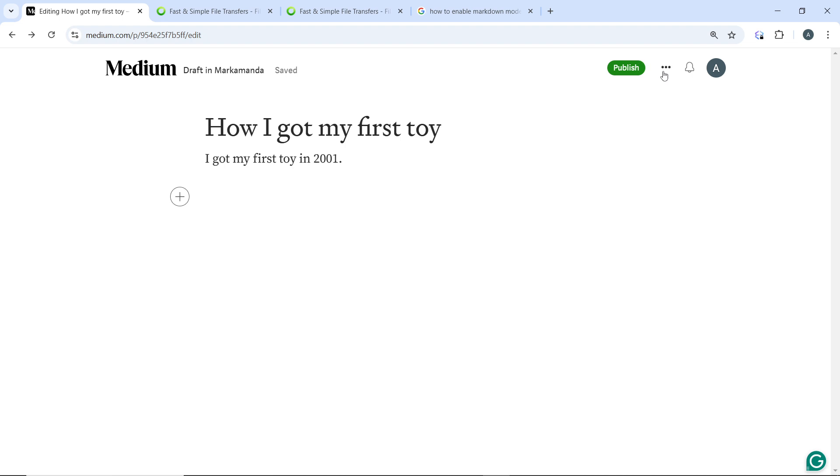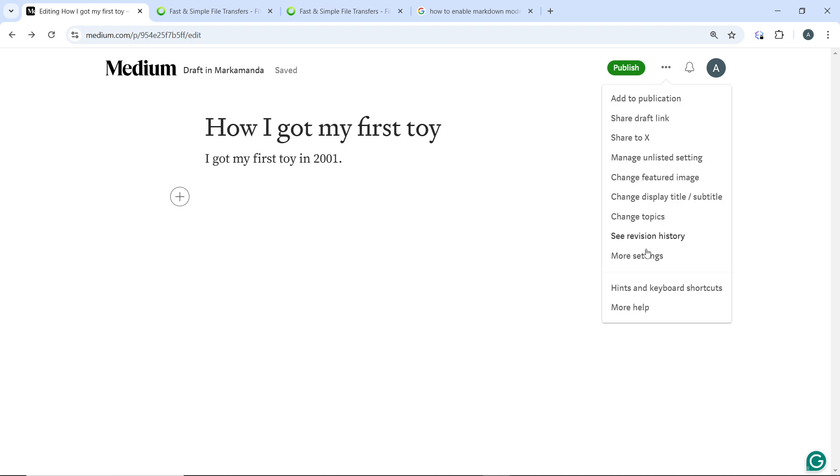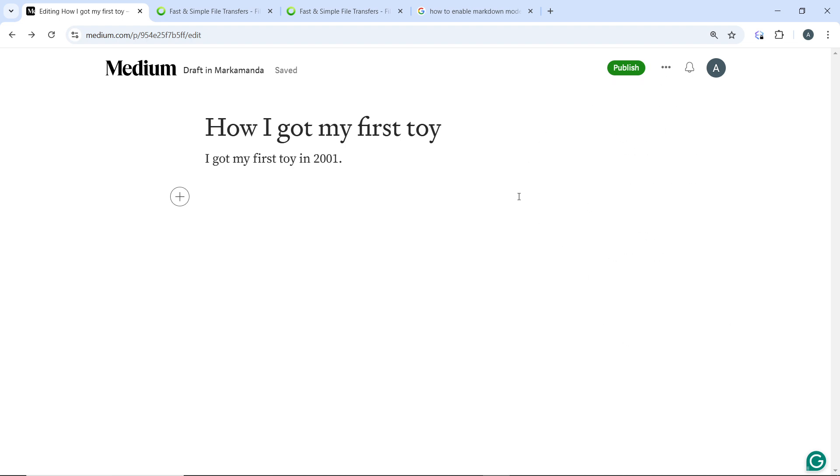Once you click on the three dots menu, you're going to see a couple of options. Once you're done, you'll see that the markdown option is not there. So head over to a new line and click on the plus icon.